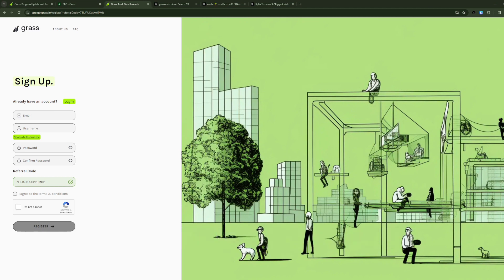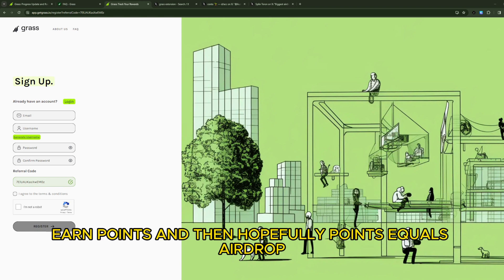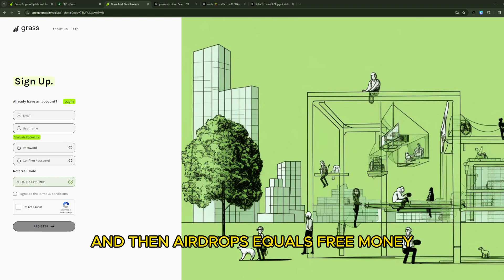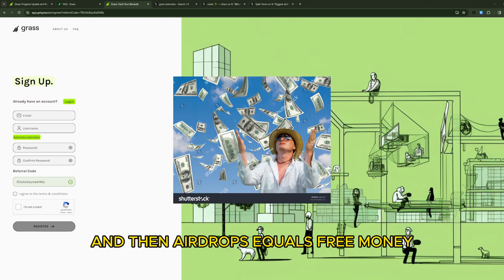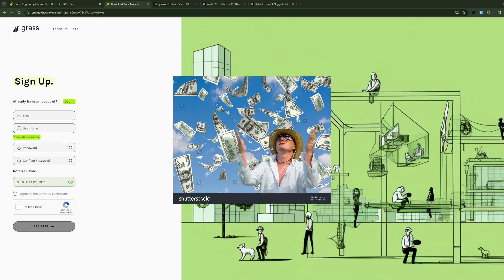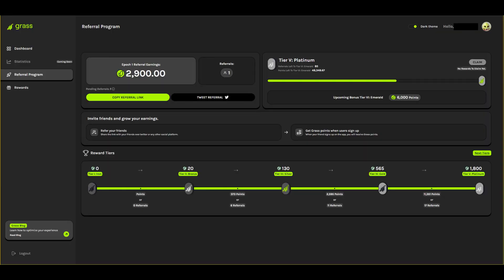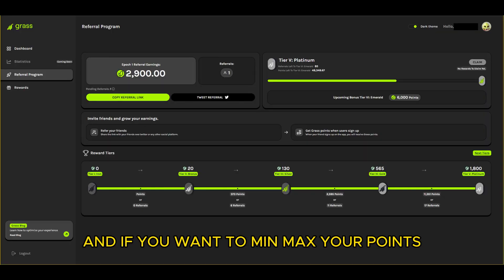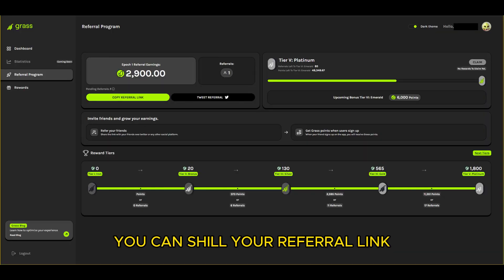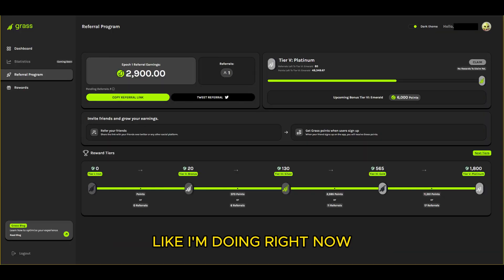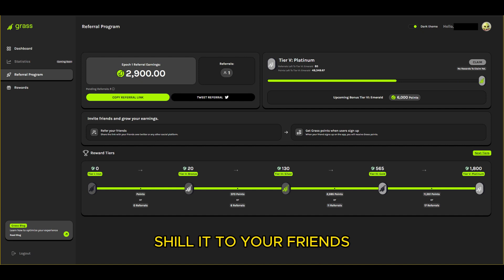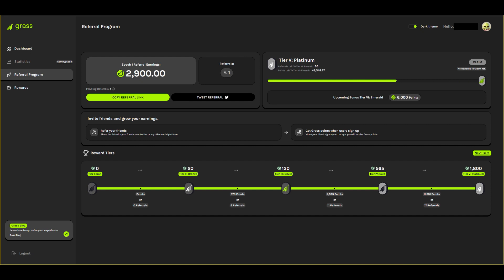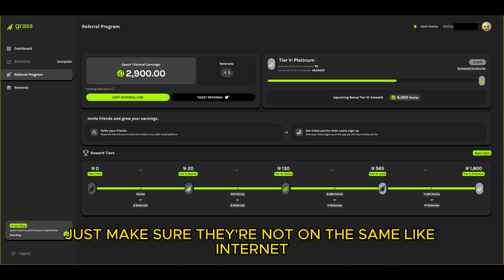You just leave it, earn points, and then hopefully points equals airdrop and then airdrops equals free money. And if you want to min-max your points you can show your referral link like I'm doing right now - show it to your friends, family members.